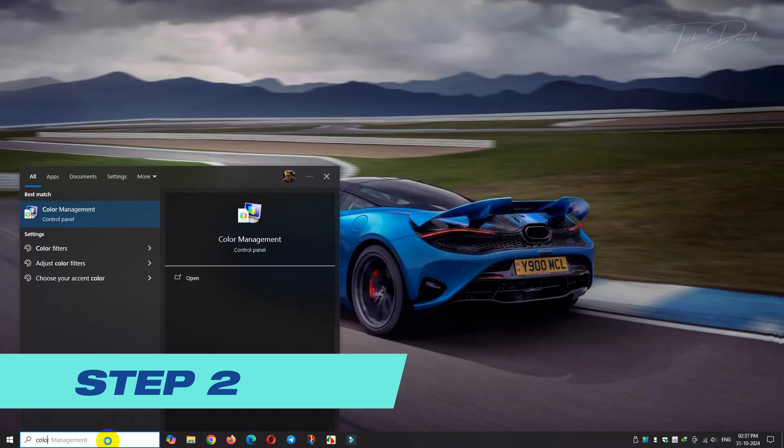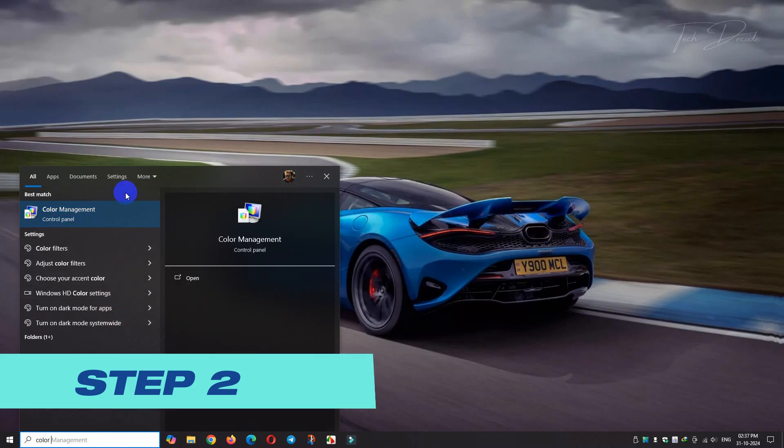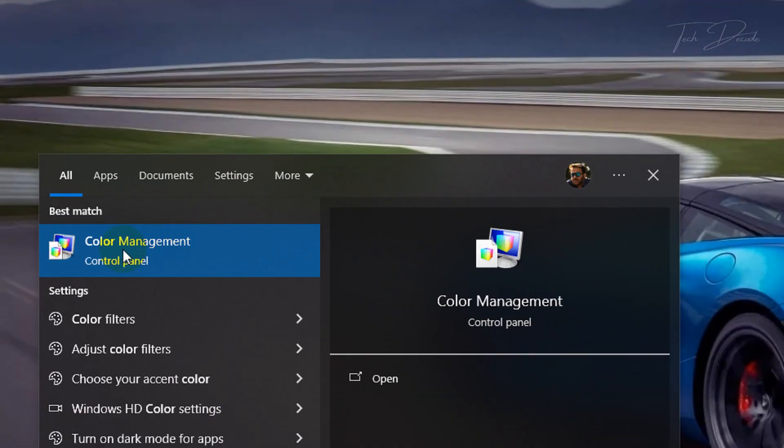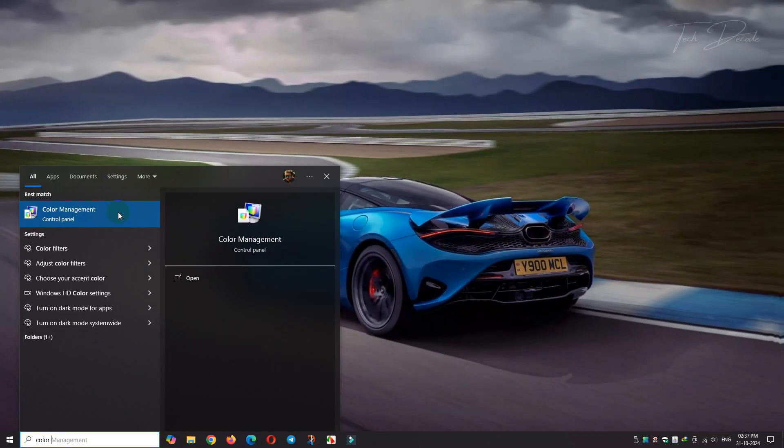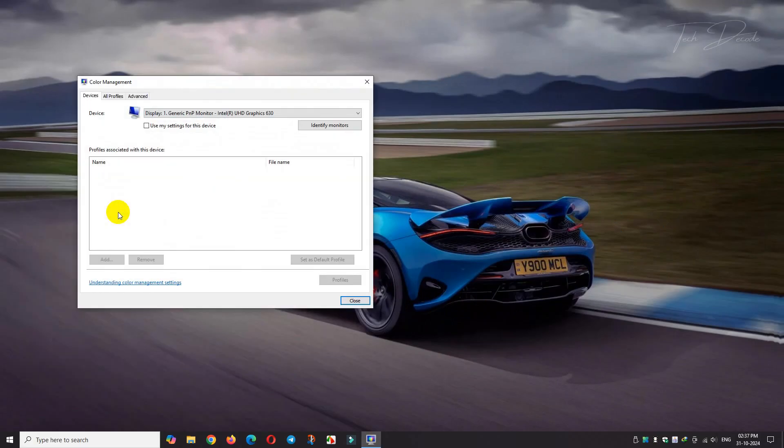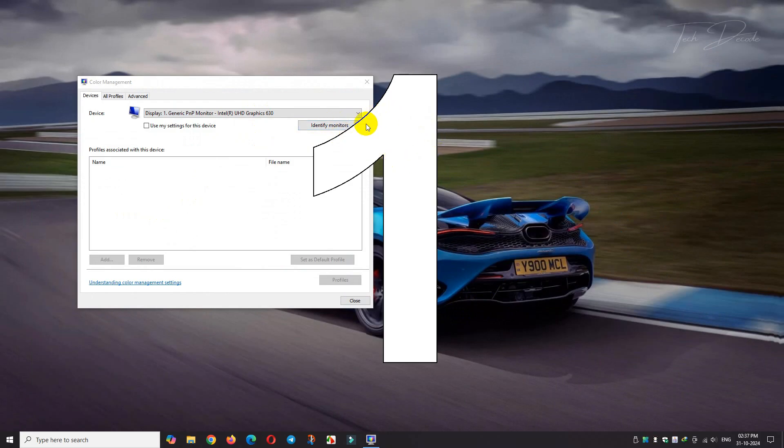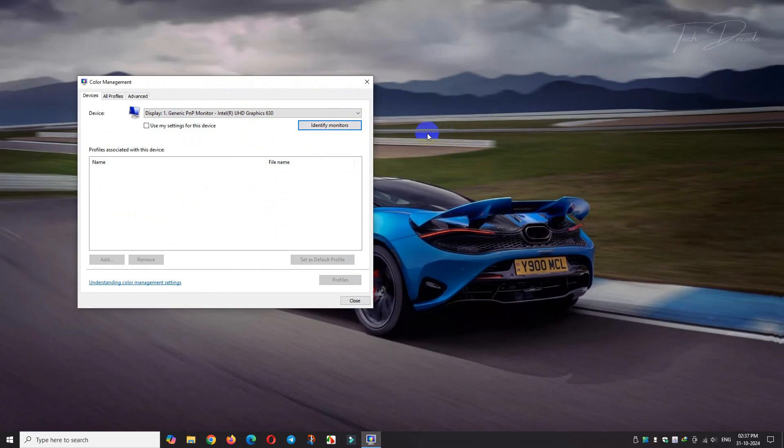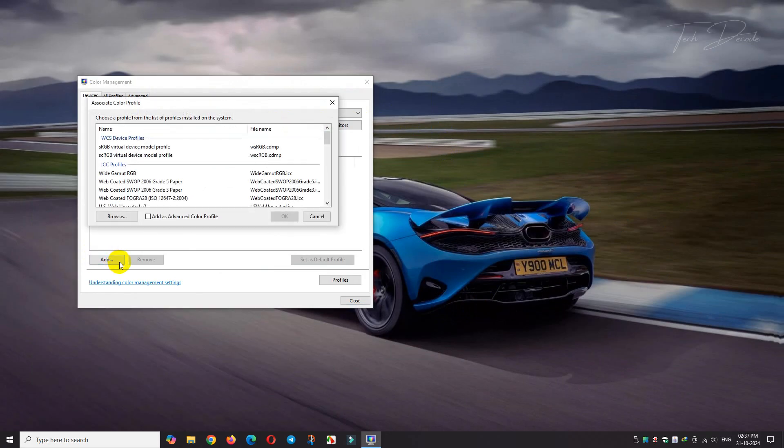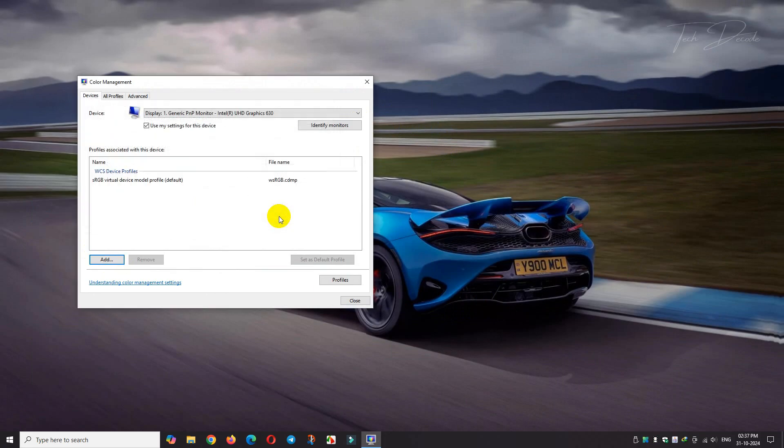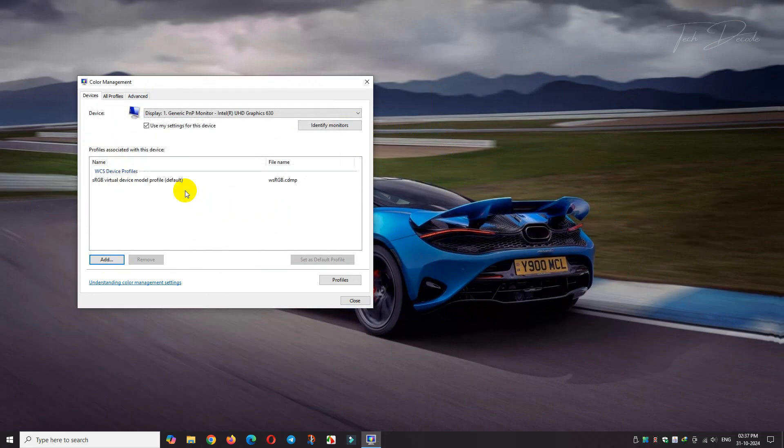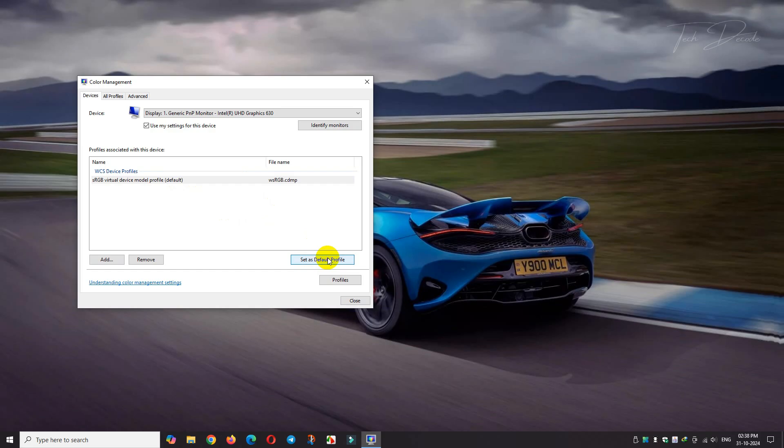In the next step, search for color management. Make sure you are at the correct display—clicking here will show you that you are on the right display. Click on this option and click on add, select this profile and click OK. Select it again, set it as default, and click OK.